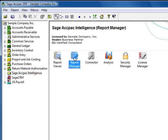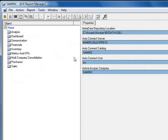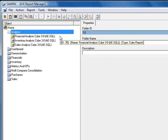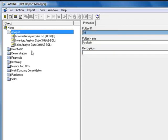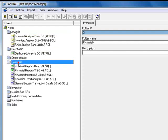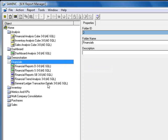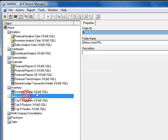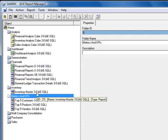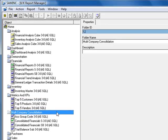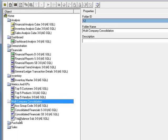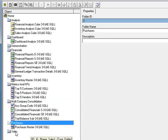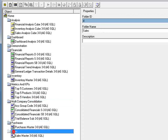but in this tutorial we'll be looking only at the report manager. A number of reports are included with the system. Let's take a quick look by double-clicking the folders and we're provided several analysis cube reports, a dashboard, financial reports including a trend analysis, an inventory master, metrics and key performance indicator reports, consolidations, a purchase master, and a sales master.